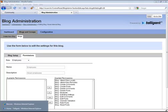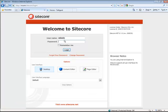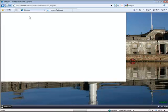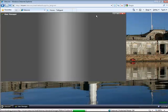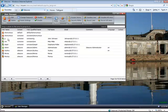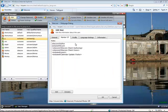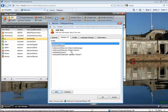So back over in Sitecore, I'm going to log in as administrator. If I go into my user manager and look at my JJ user, I can see that JJ is a member of Sitecore author. That is how the JJ user becomes an employee over on the Telligent side.